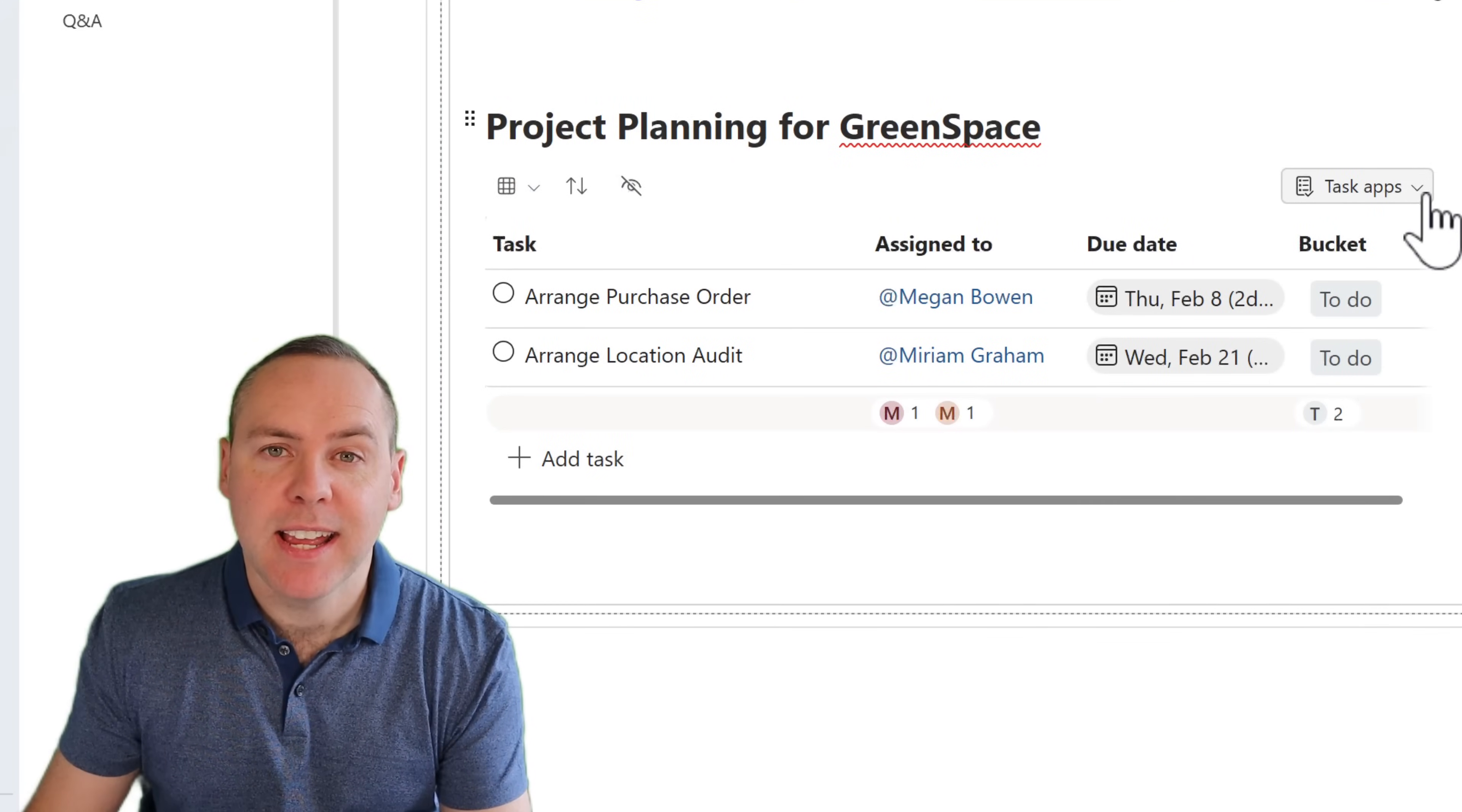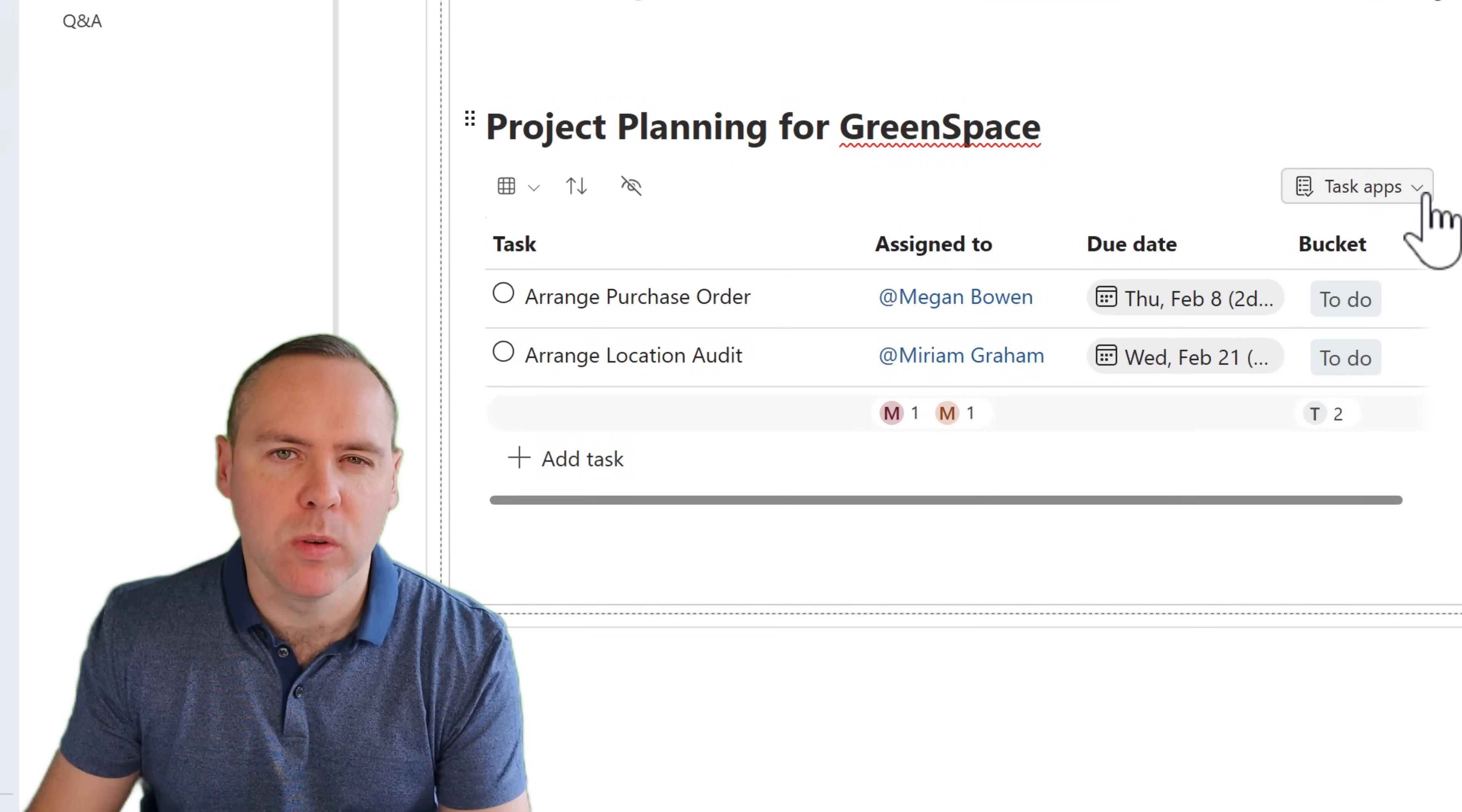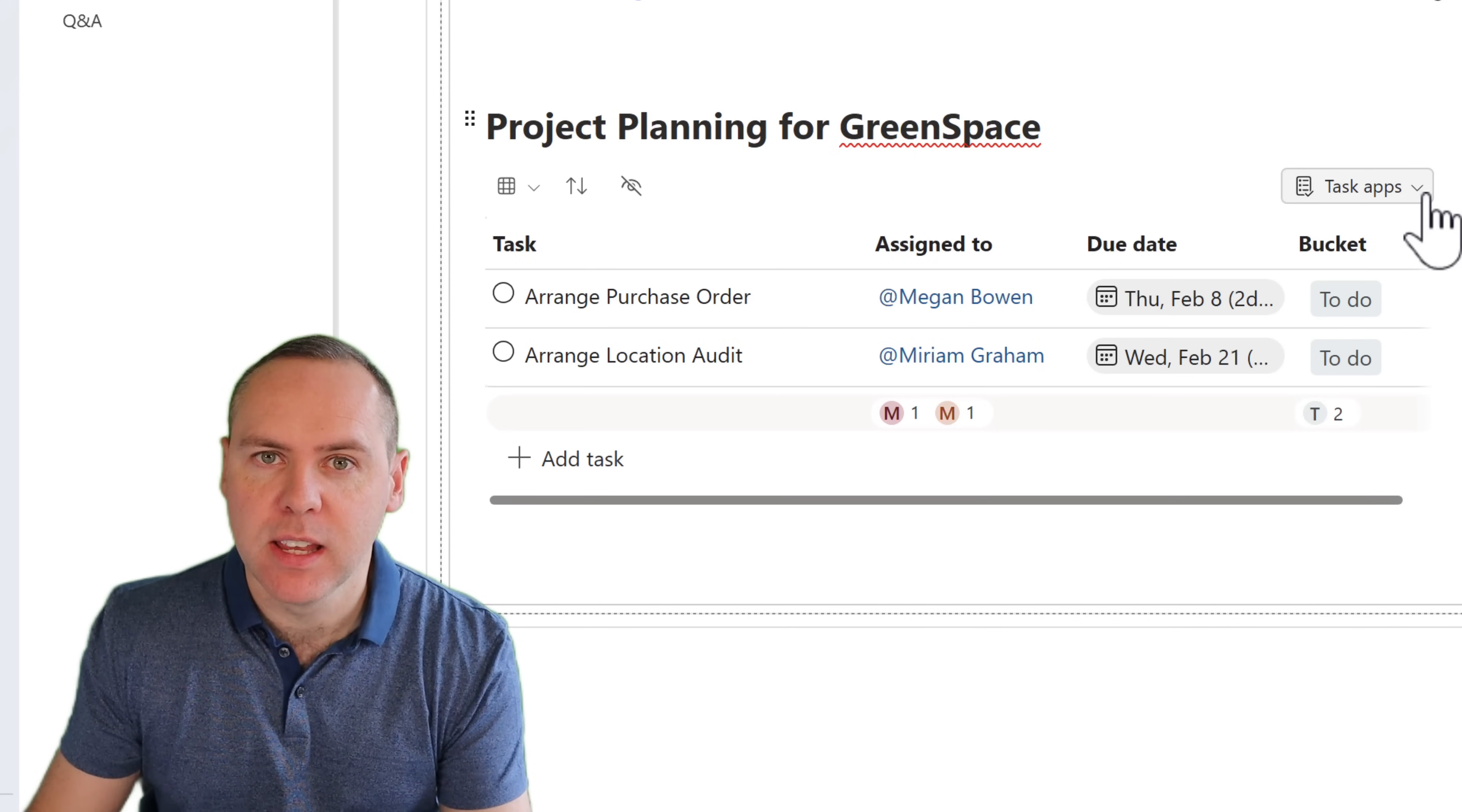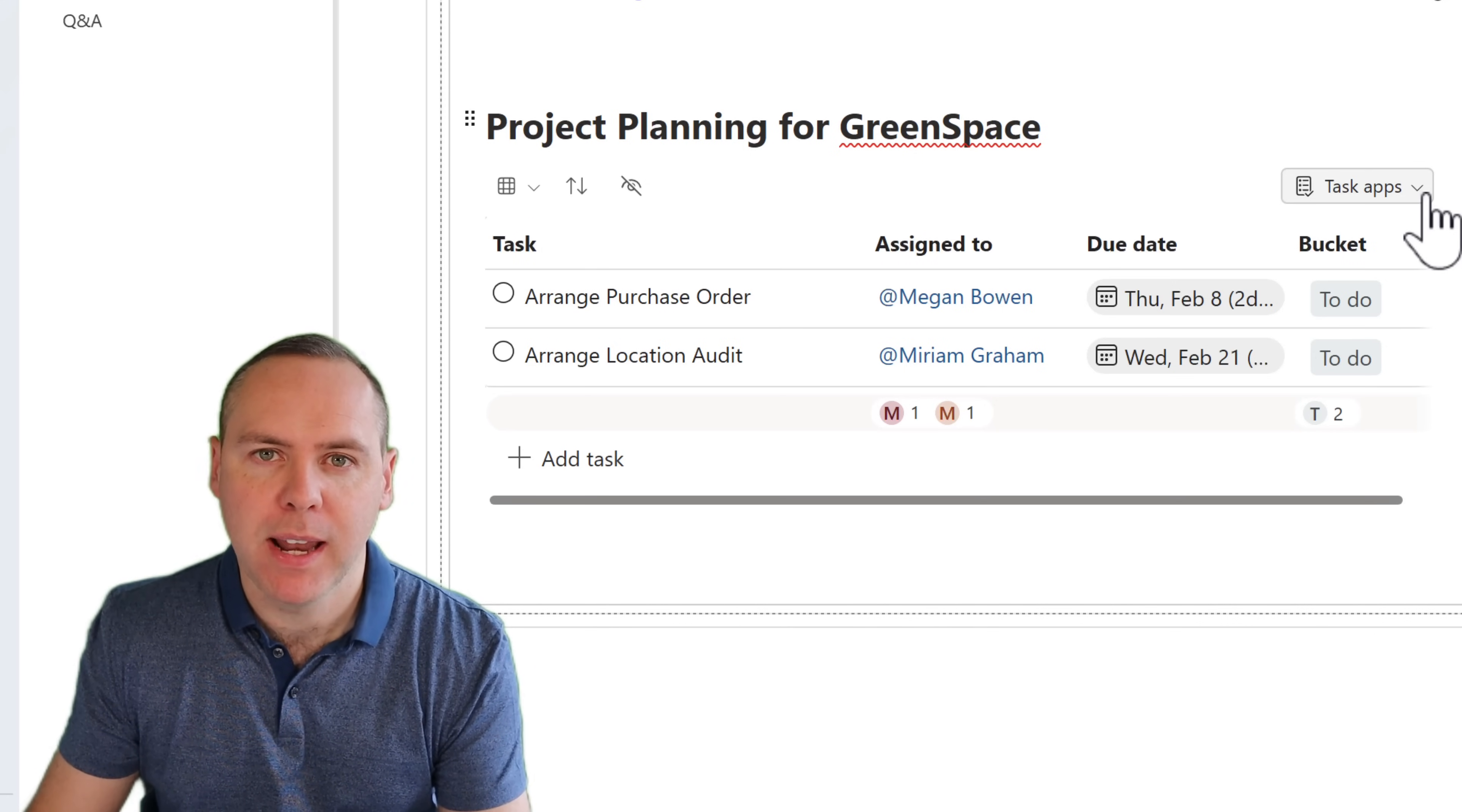So instead of using Outlook flags, we can begin to add some tasks, assign them due dates and find out how this works inside of Planner and Todo. So with our tasks now added into our task board, we've given two tasks to Miriam and also Megan. Now the great news is, this is not limited to using Outlook flags.